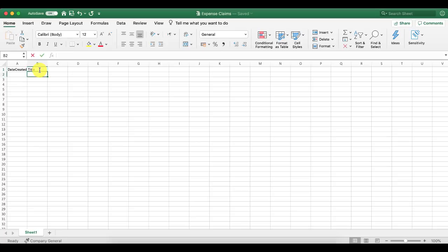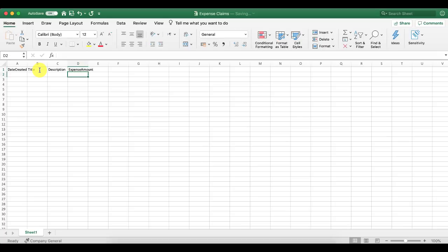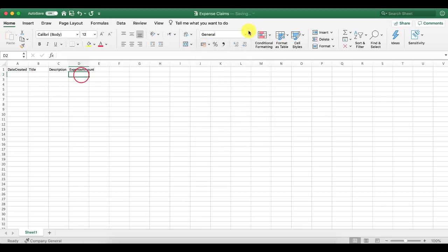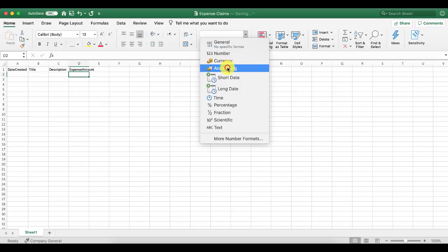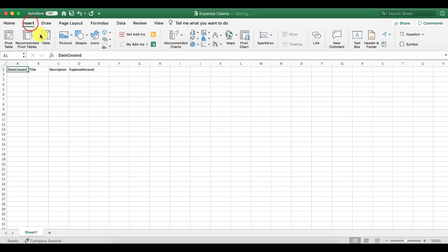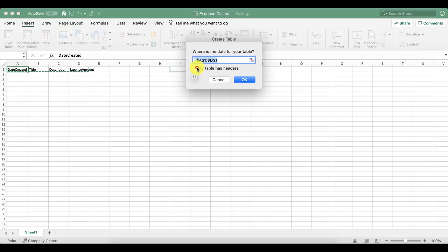It's better to create spaces in the front end but keep the columns without spaces in the data source. So we need a DateCreated column, a title for the expense, a field for what it was for, and then an ExpenseAmount. What's important at this stage, especially if you're creating a PowerApp from data, is to get the actual data types right. Set DateCreated to a long date format, and ExpenseAmount to an accounting field.